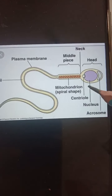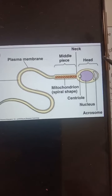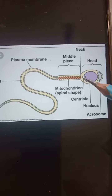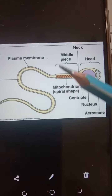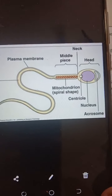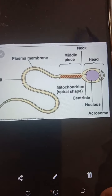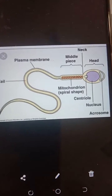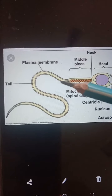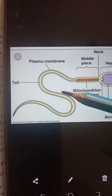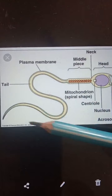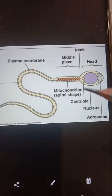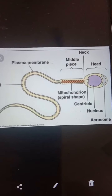It consists of the head, then the second part is the neck, then the third part is the middle piece and the principal piece, which is also called the tail. That is the structure of the spermatozoa.